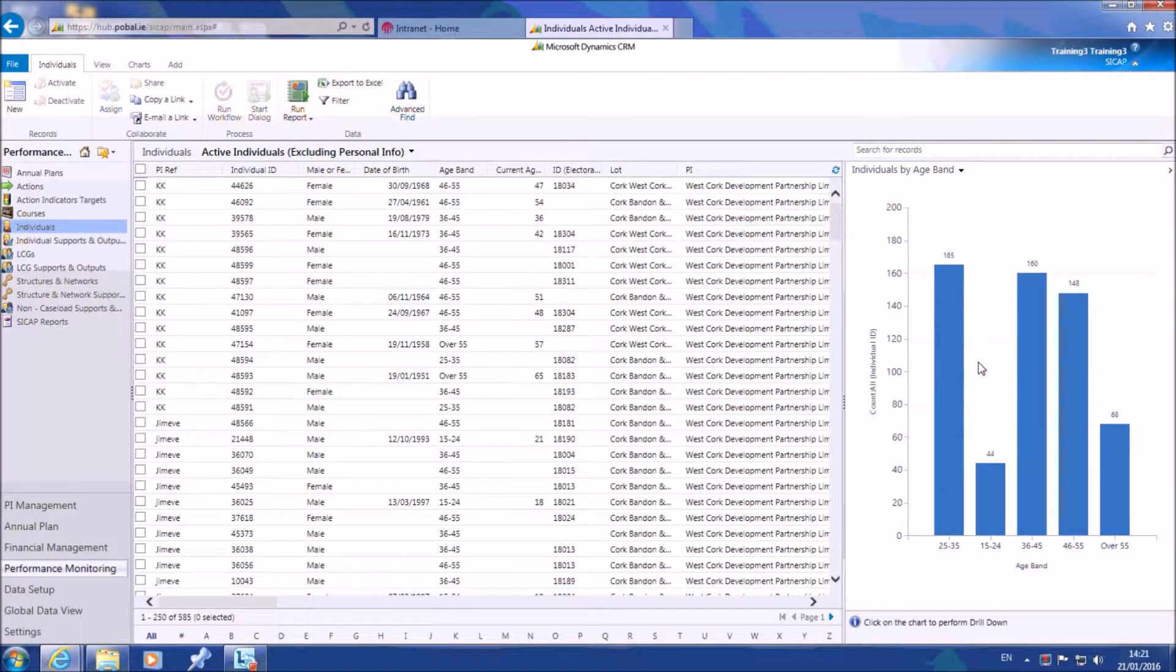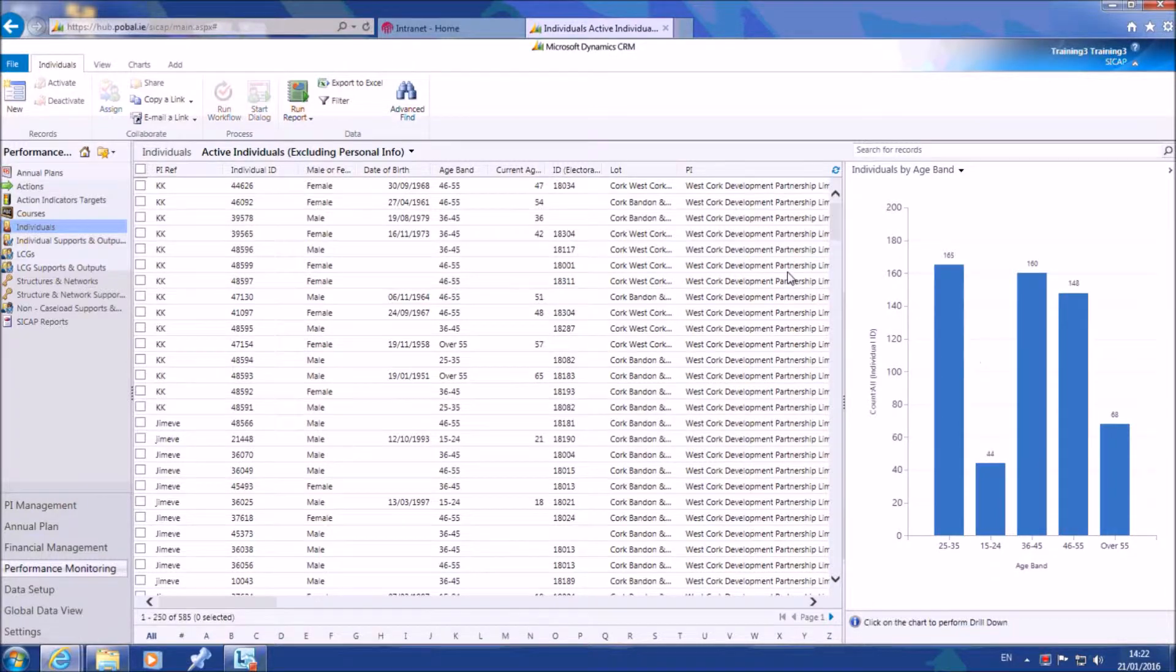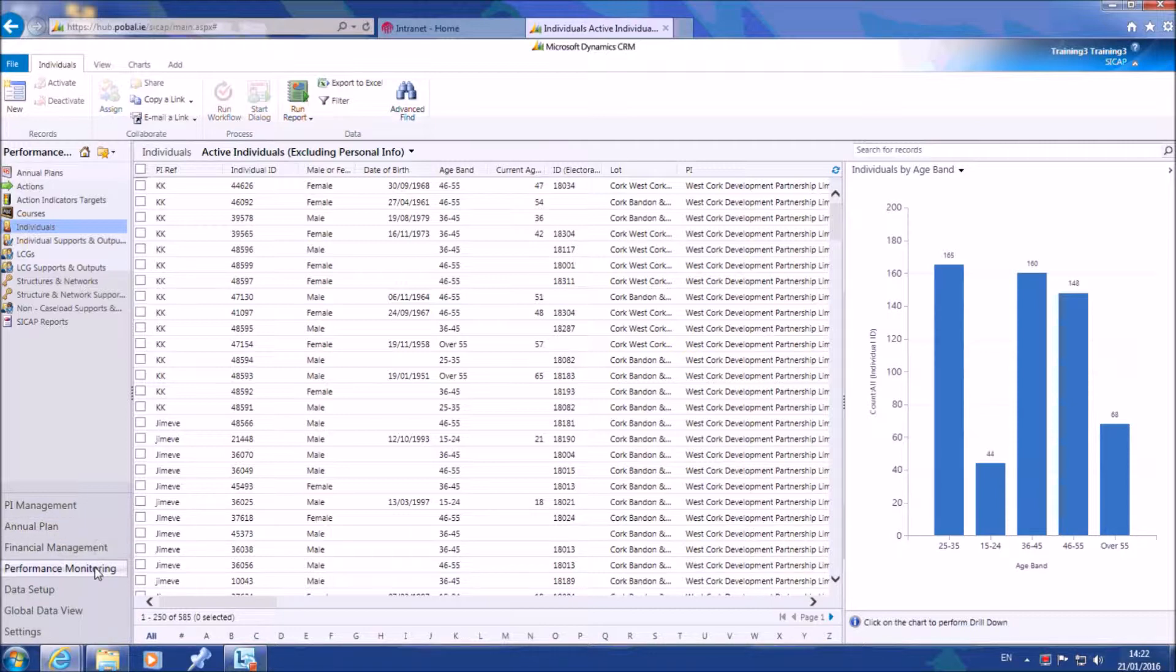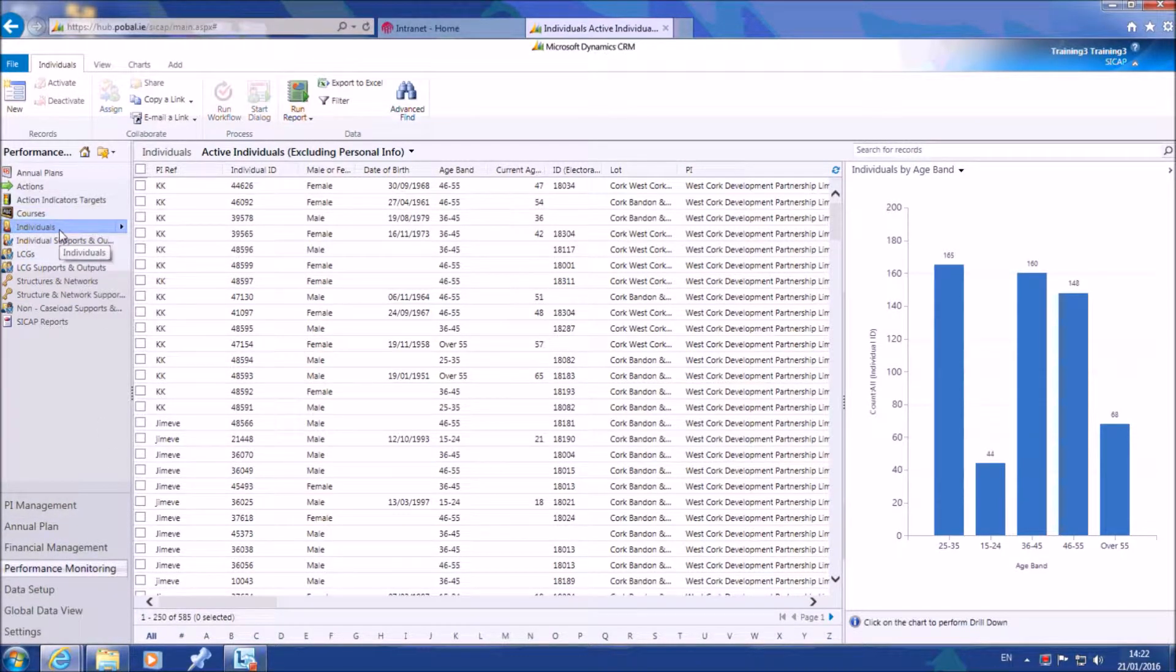At some point you may find it necessary to begin building your own charts to view information not already covered by the system charts. As an example, let's design a chart to show the number of individual interventions recorded, broken down by each gender. To do so, firstly choose a link from the navigation sidebar such as performance monitoring, then individuals from the most commonly used links.